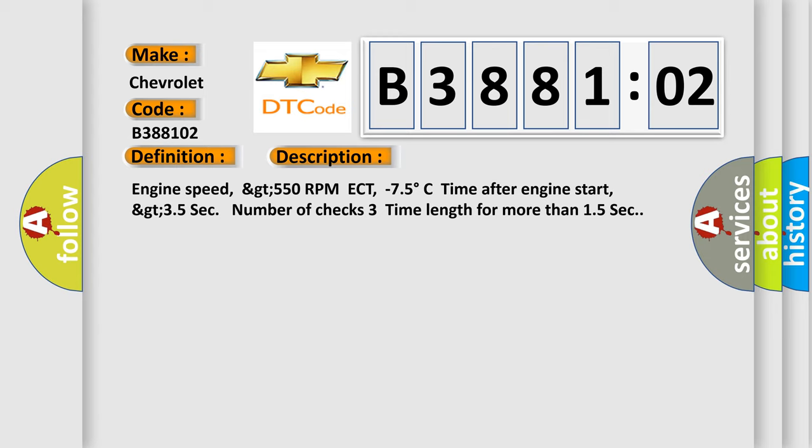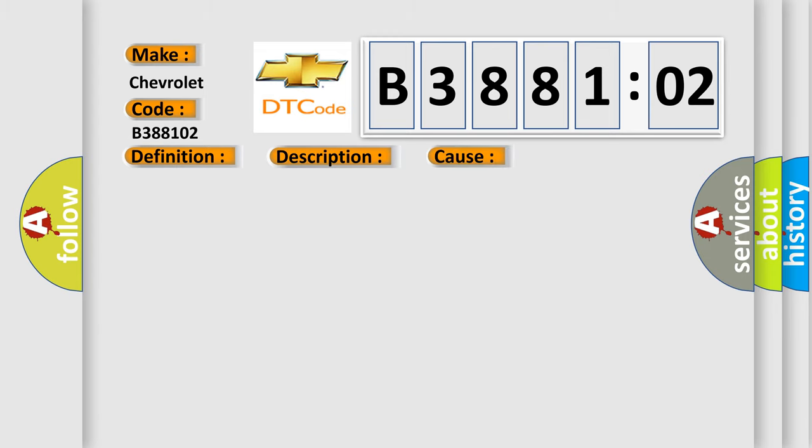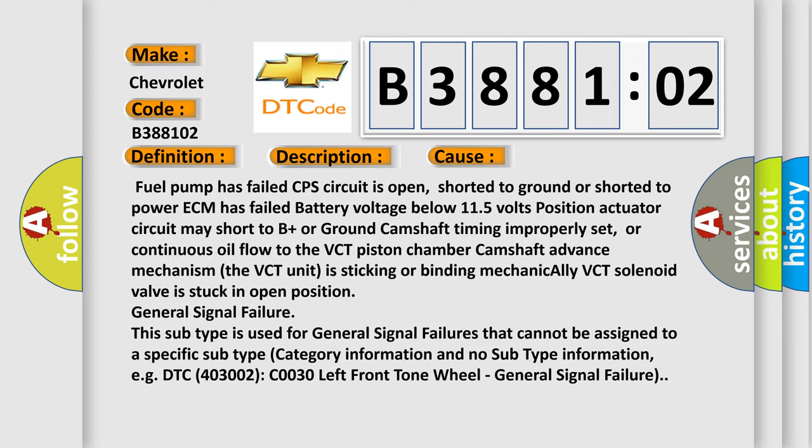This diagnostic error occurs most often in these cases: Fuel pump has failed, CPS circuit is open, shorted to ground or shorted to power, ECM has failed, battery voltage below 11.5 volts.